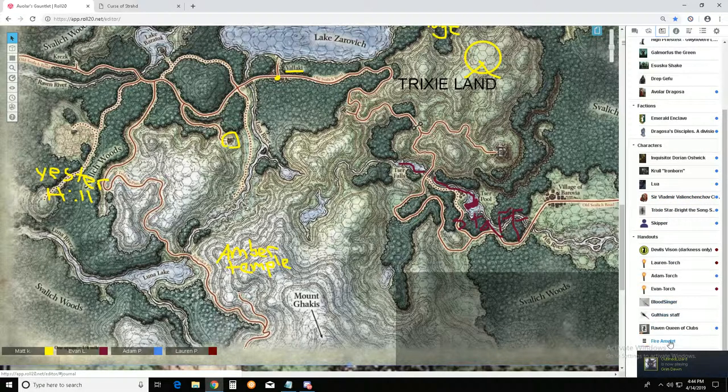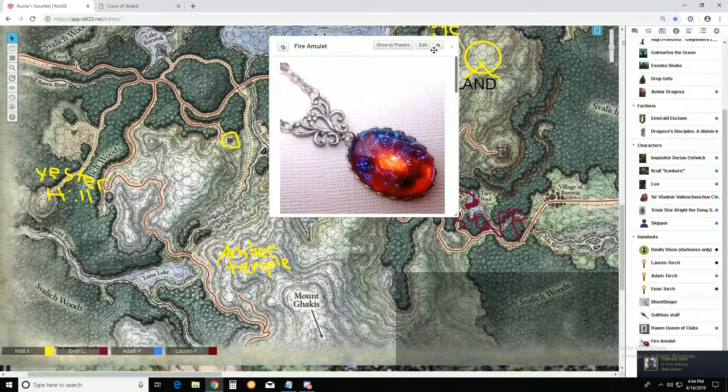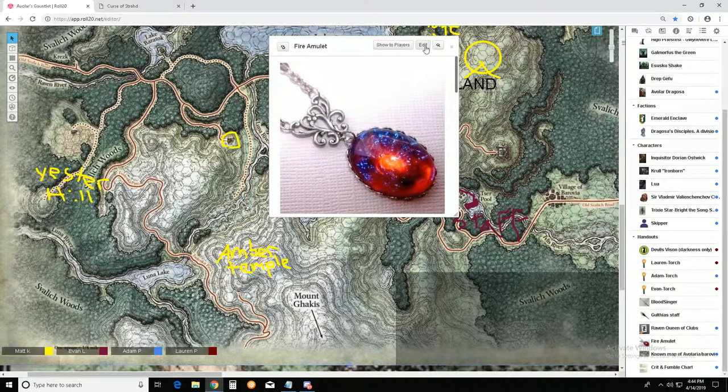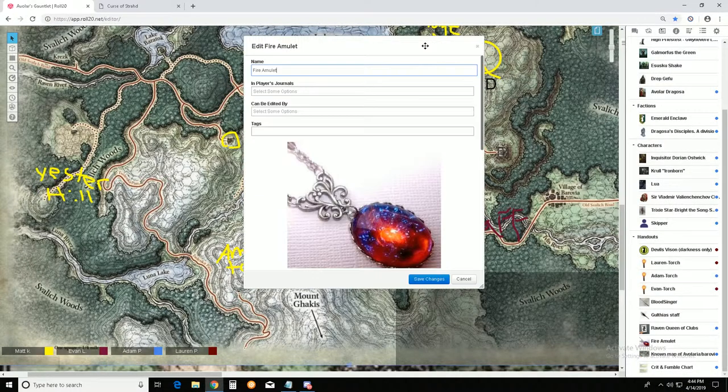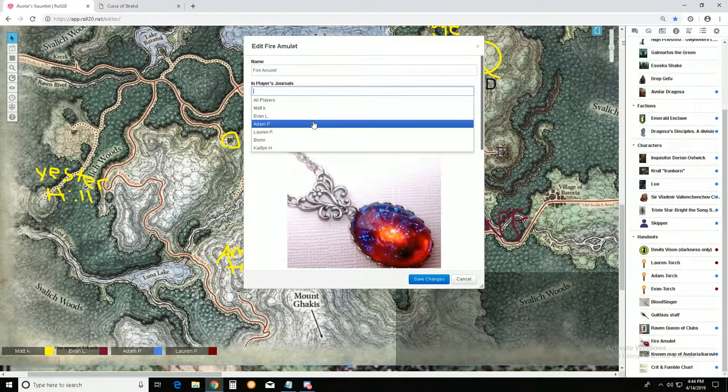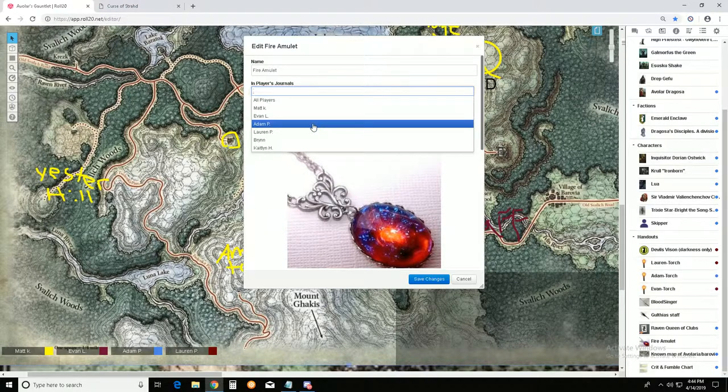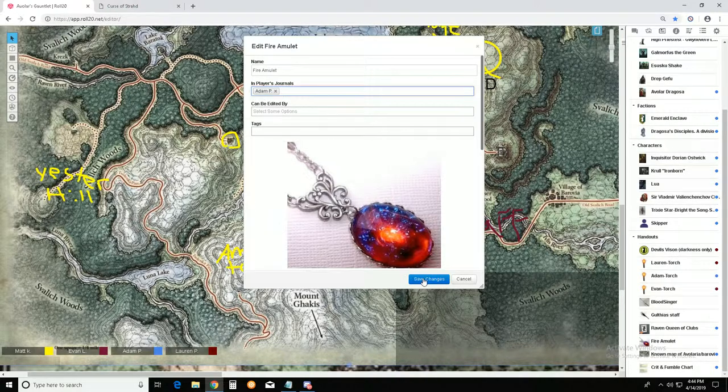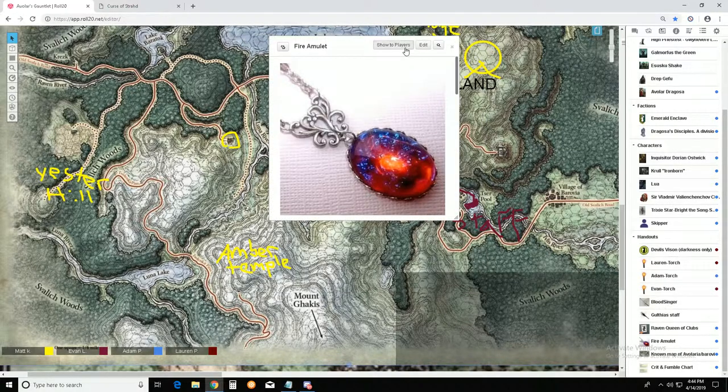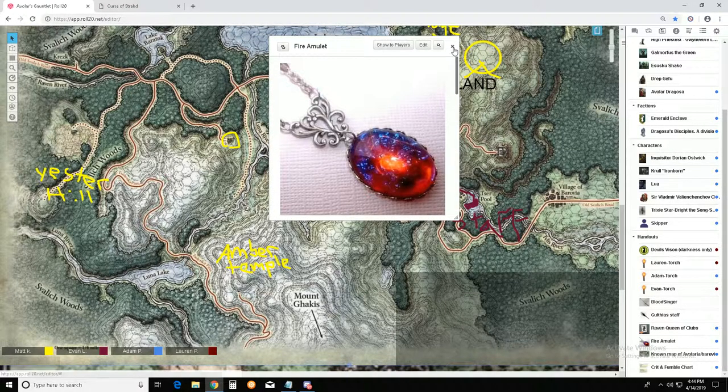I'm gonna put that in your journal. Should be able to see it. And I'm gonna blow it up on screens, I believe. Does everybody see it?